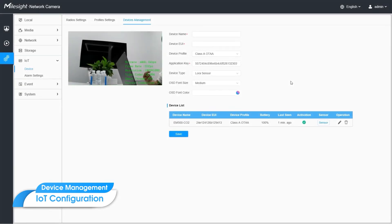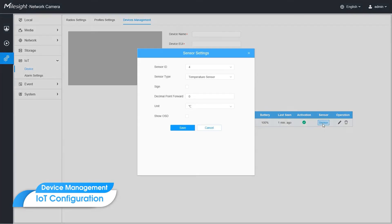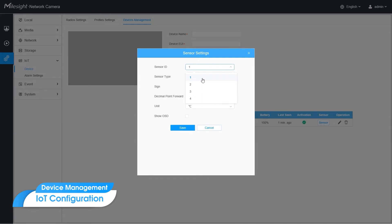Once the sensor is activated, the list will update the relevant status like battery, RSSI, and activation. And then, you can click sensor button to configure specific LoRa data. The sensor ID will show the serial number accordingly. And you need to set each ID's sensor type. In the future version, we can automatically identify sensor's type.